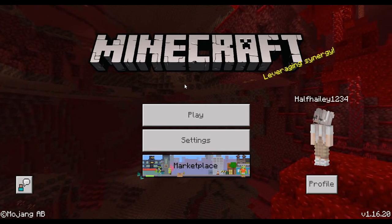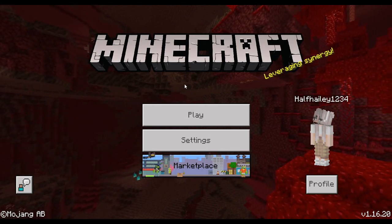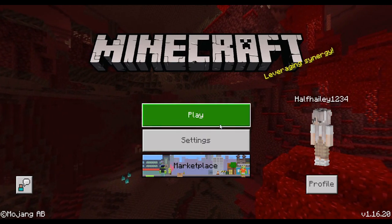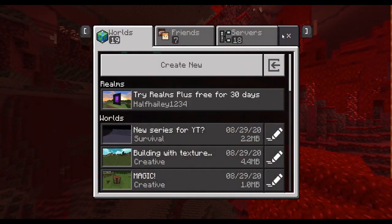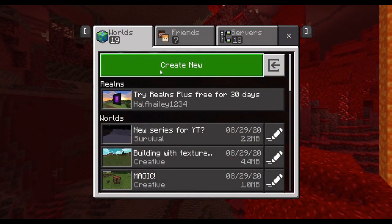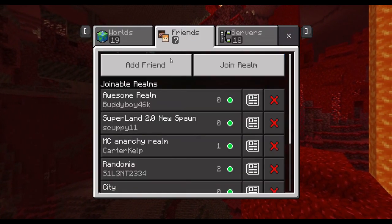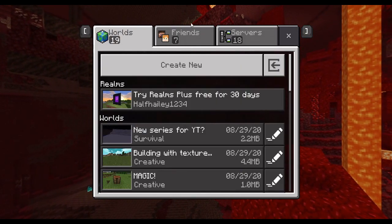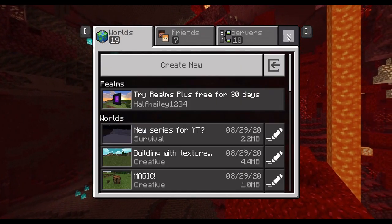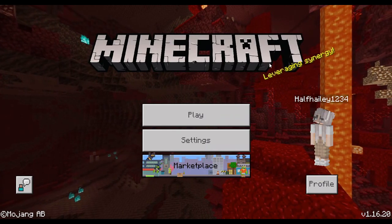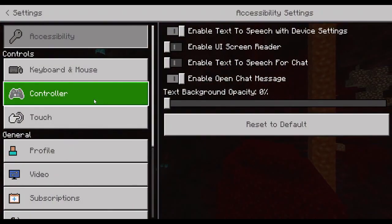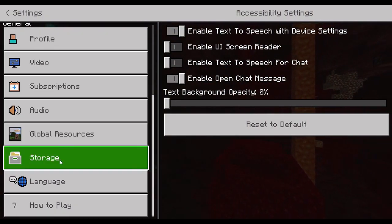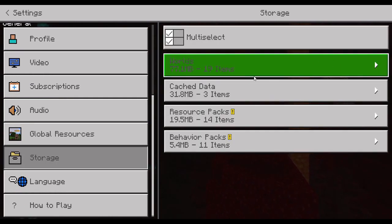I didn't know how to get them back. I was playing around with the settings. If you are not on the main screen already, go to the main screen — if you're in a world, just leave the world. Close it off, go to Settings, scroll down to General, all the way down, and in there you'll find Storage.